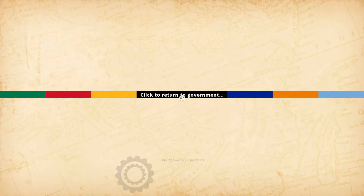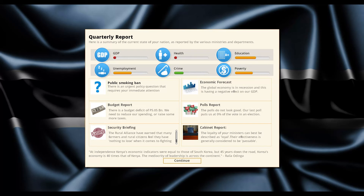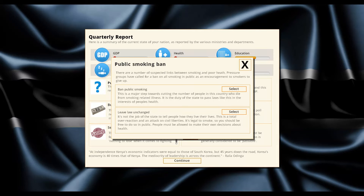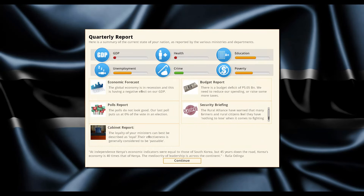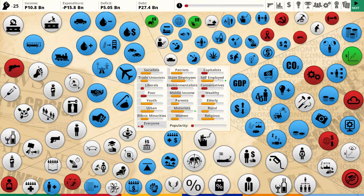We basically rely on one thing for our whole economy - a banana republic situation, which is not great. Public smoking ban - let's do that, it will help our health which is a big problem. Rural Alliance is upset - I need to do something for the rural guys. I already have the agro dealer networks. Let me see what else I can give them. I do want to help the rural people.